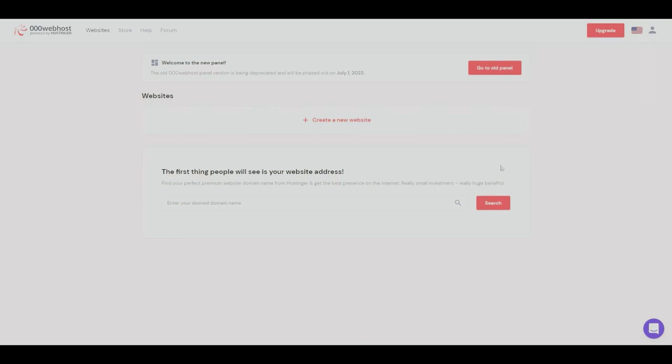We can see we can create our own websites right here, we can look for our domain. So I'm gonna go ahead and create a new website.